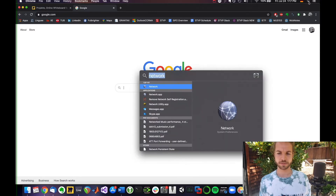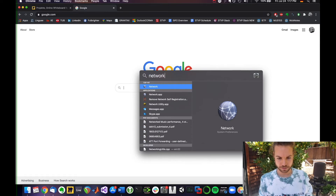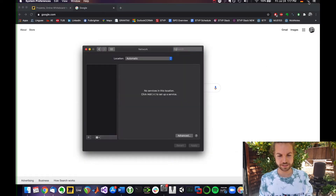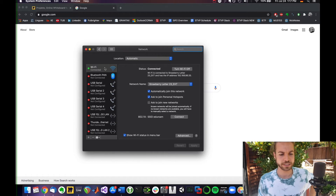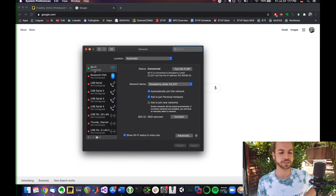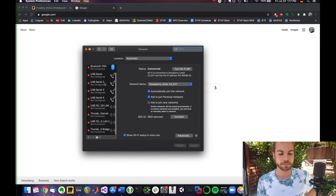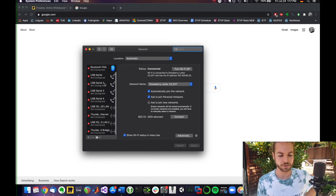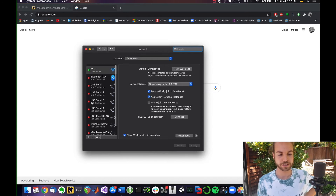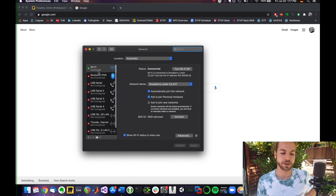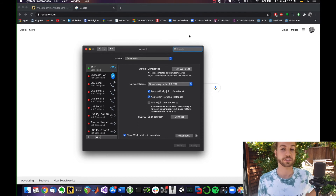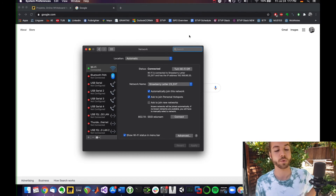If you click on this little magnifying glass and then type in 'network', you can open up your network settings and see your current connection. As you can see, I am still connected to Wi-Fi, but one of your Ethernet connections would pop up here and you would verify that there is a connection that is not Wi-Fi, not wireless.